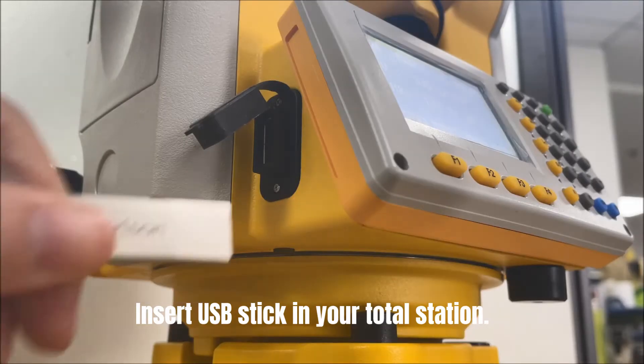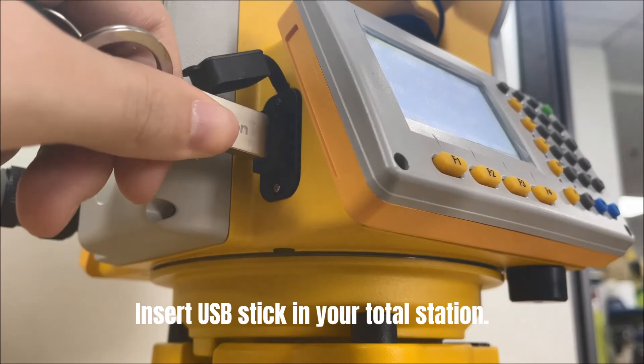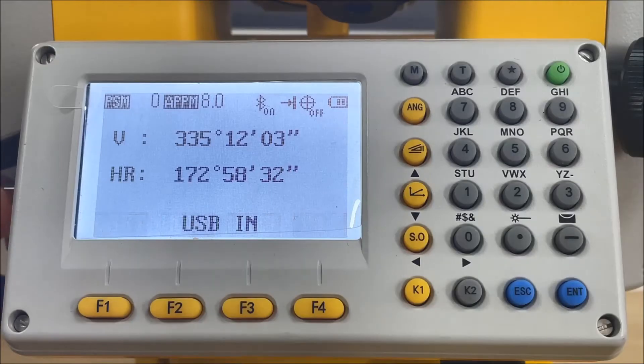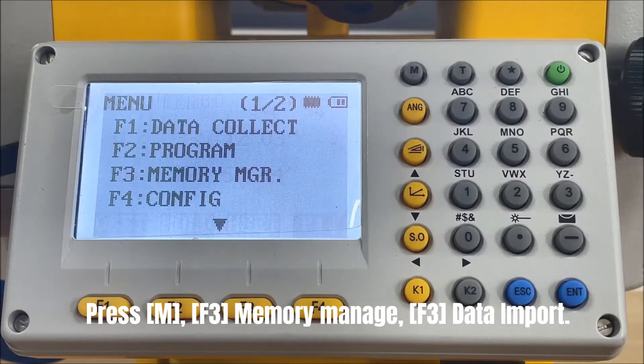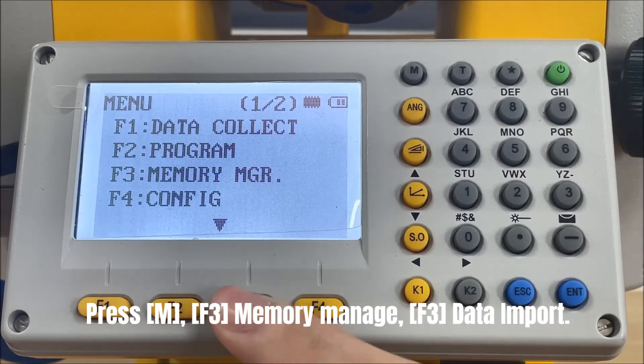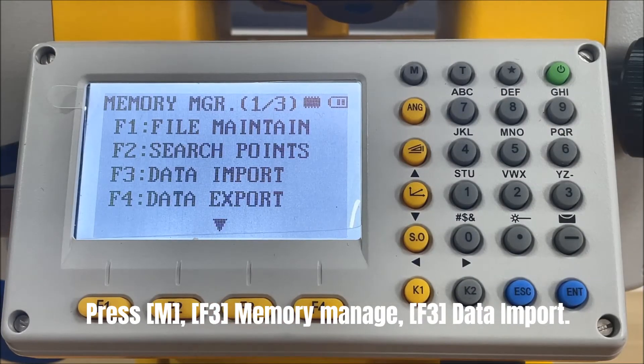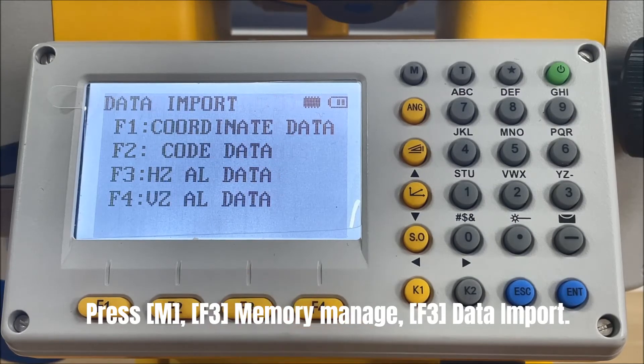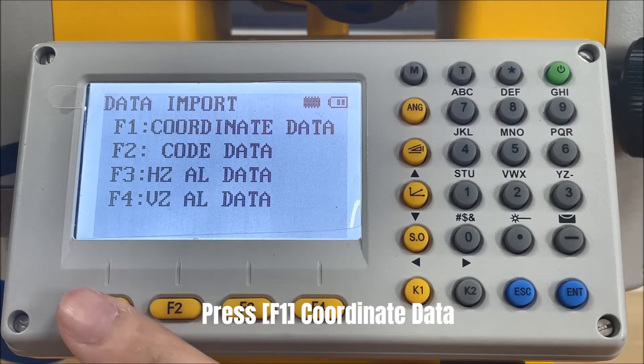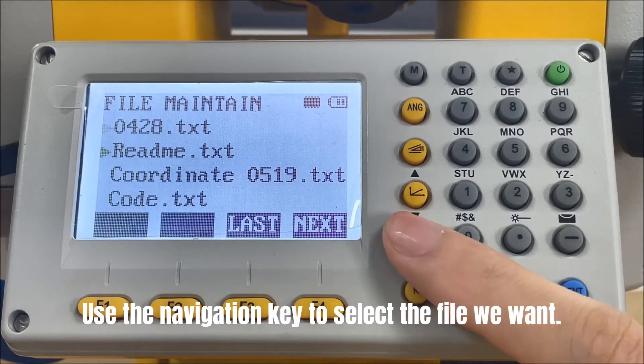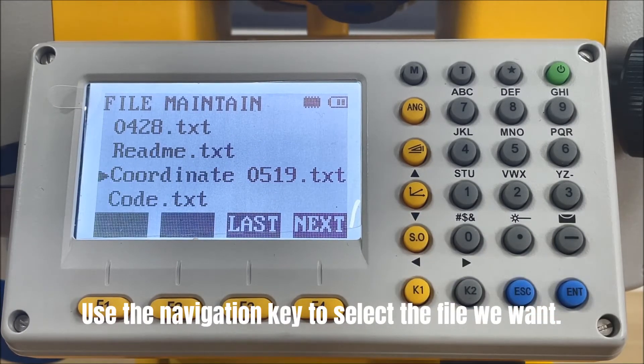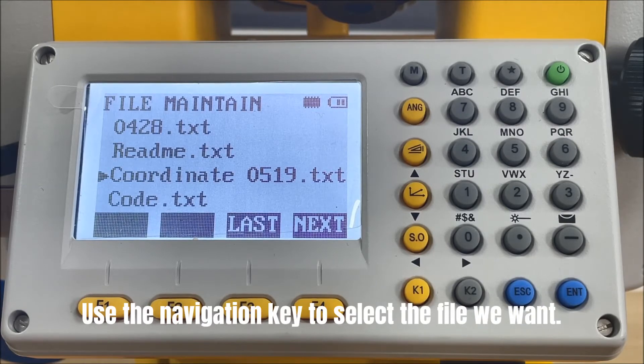Insert USB stick in your total station. Press menu, memory manage, select the third one, data import. Press F1. Use the navigation key to select the file we want.